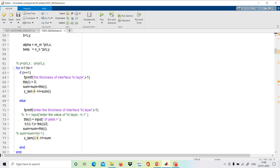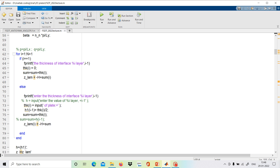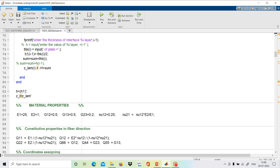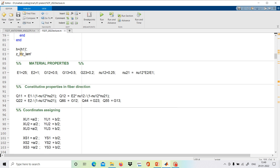We input the thickness of each lamina by providing the interface coordinates. Then we assign material properties: E1 (Young's modulus in the fiber direction), E2 (transverse to fiber direction), the shear parameters, and Poisson's ratios nu_12 and nu_21. The constitutive properties in the fiber direction are Q11, Q12, Q22, Q66, Q44, and Q55, where Q44 and Q55 are the shear parameters.